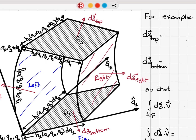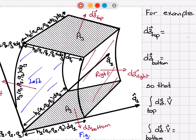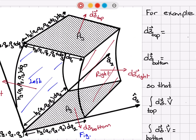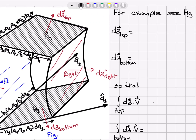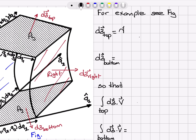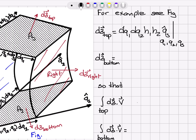Let's determine the differential area vector for area 3 when we are on the top of the surface. The two side lengths are h_1 dq_1 and h_2 dq_2, but h_1 and h_2 are evaluated at q_3 plus dq_3. For the top surface, the area vector points in the q_3 hat direction — away from the volume — so it's pointing outside. The area vector is dq_1 dq_2 h_1 h_2 in the q_3 hat direction, with scale factors evaluated at q_1, q_2, and q_3 plus dq_3.